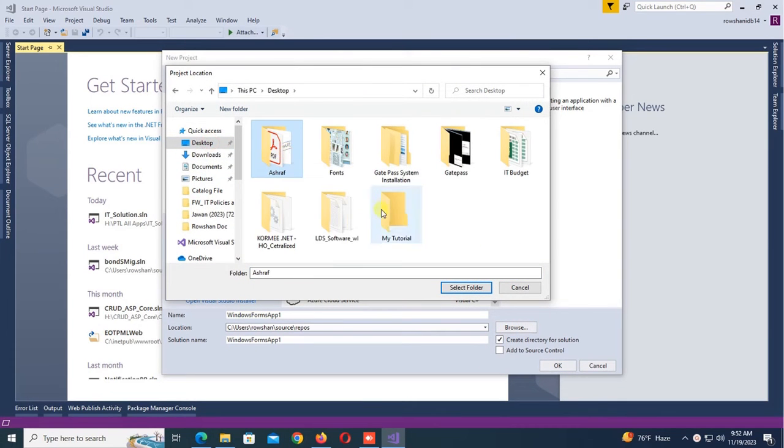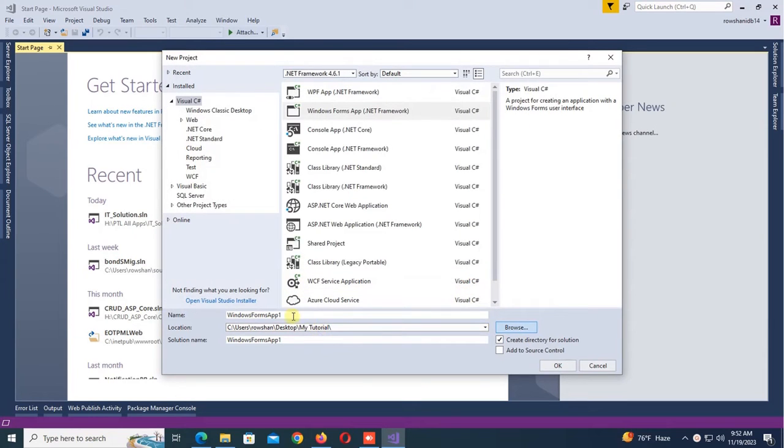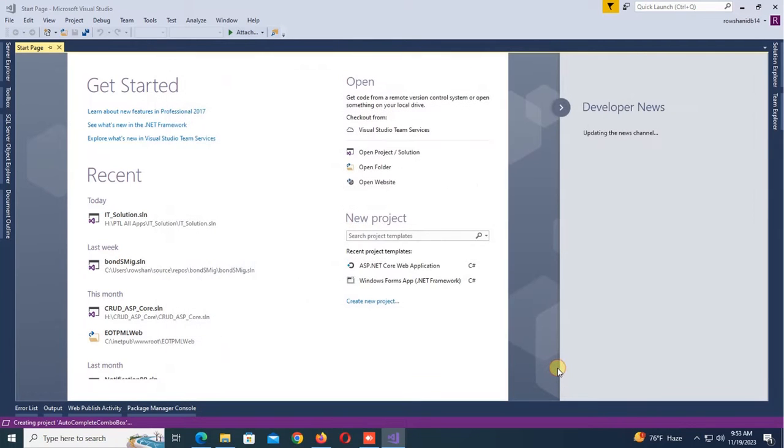Select Yes and name the application. The application name is AutoComplete Combo Box. Click OK and the application is created.